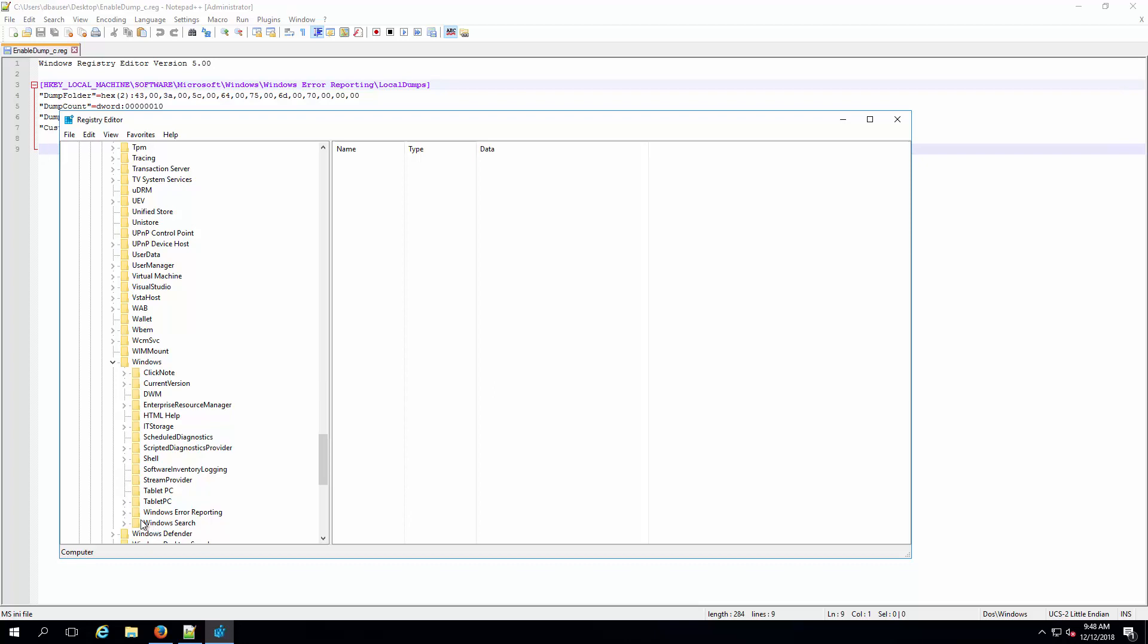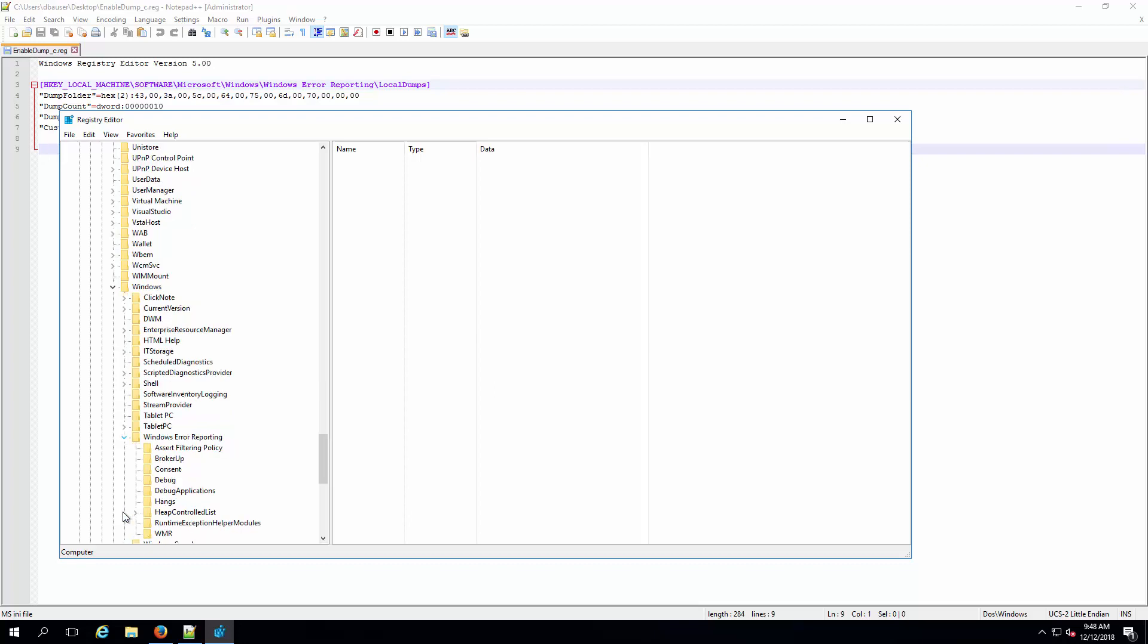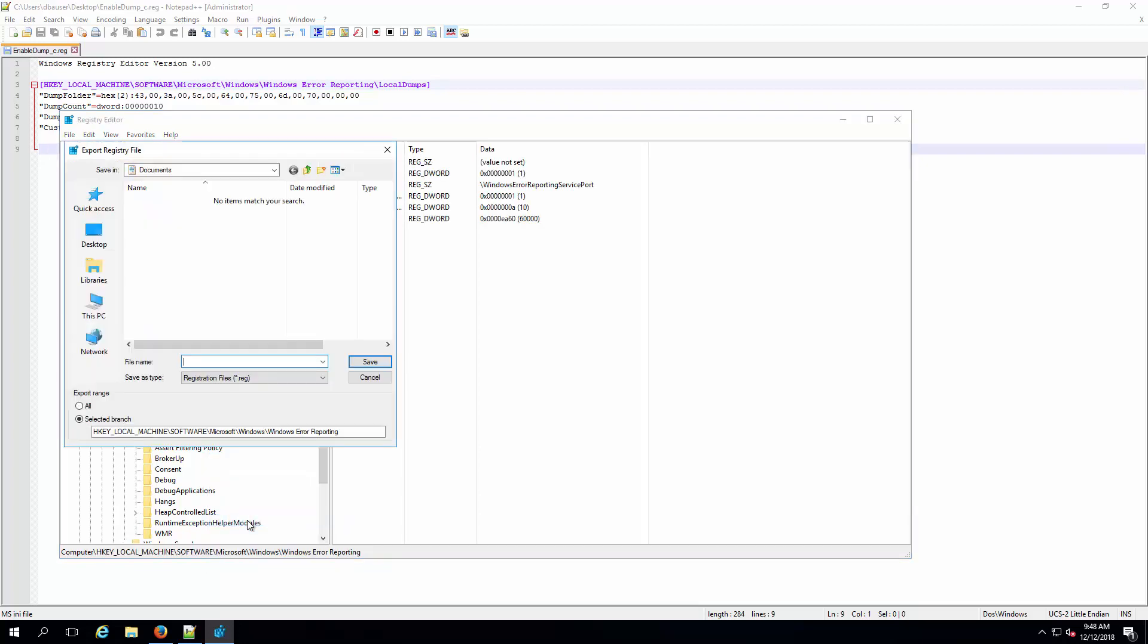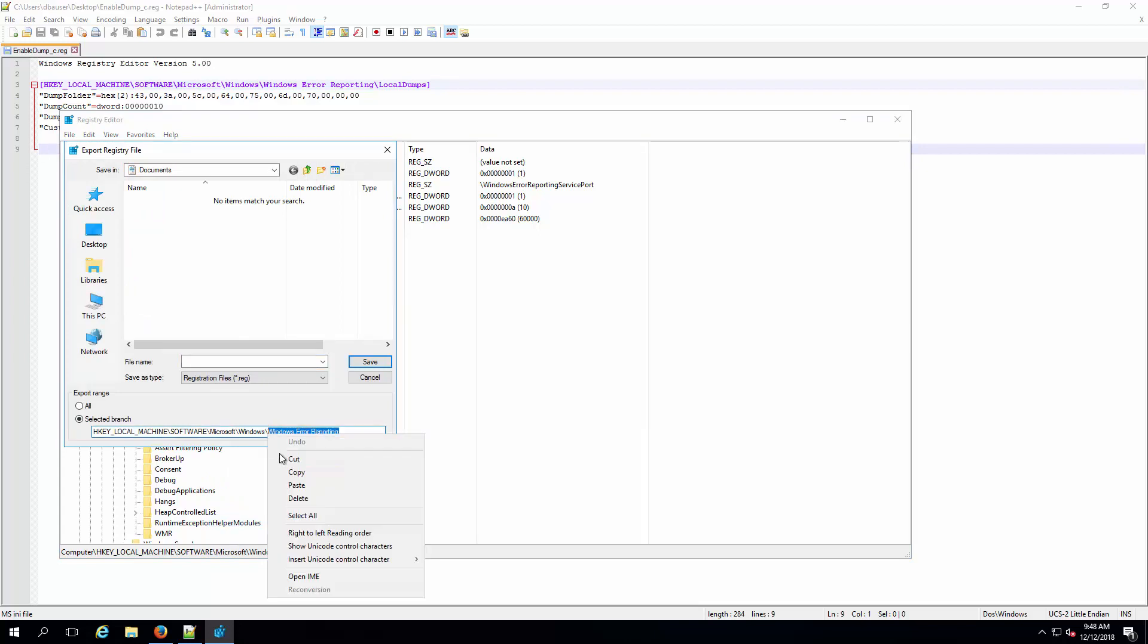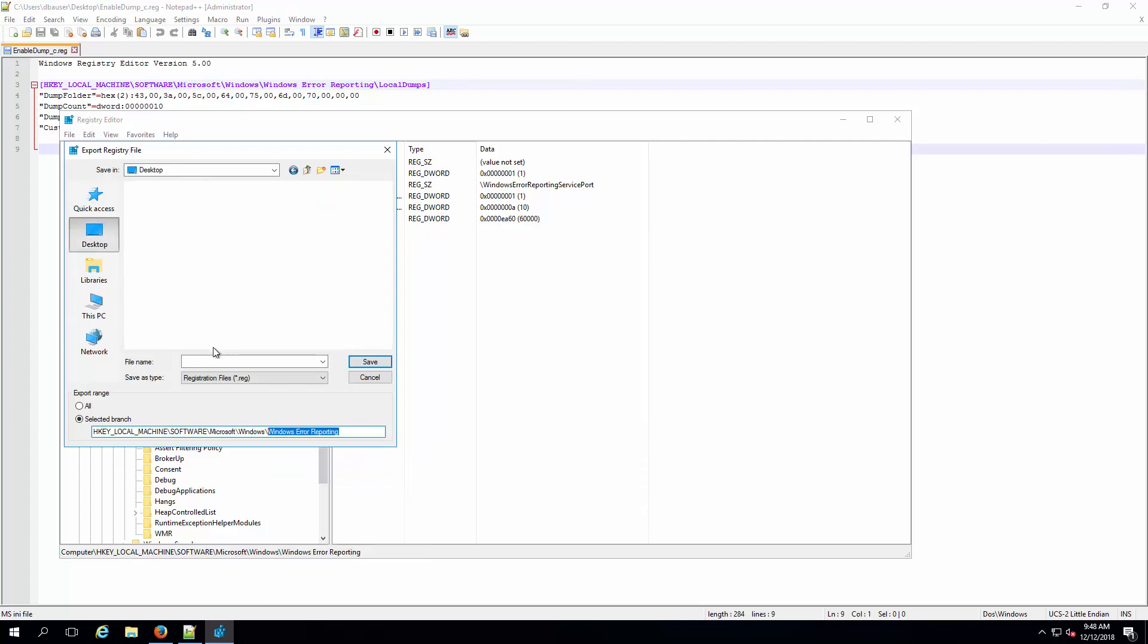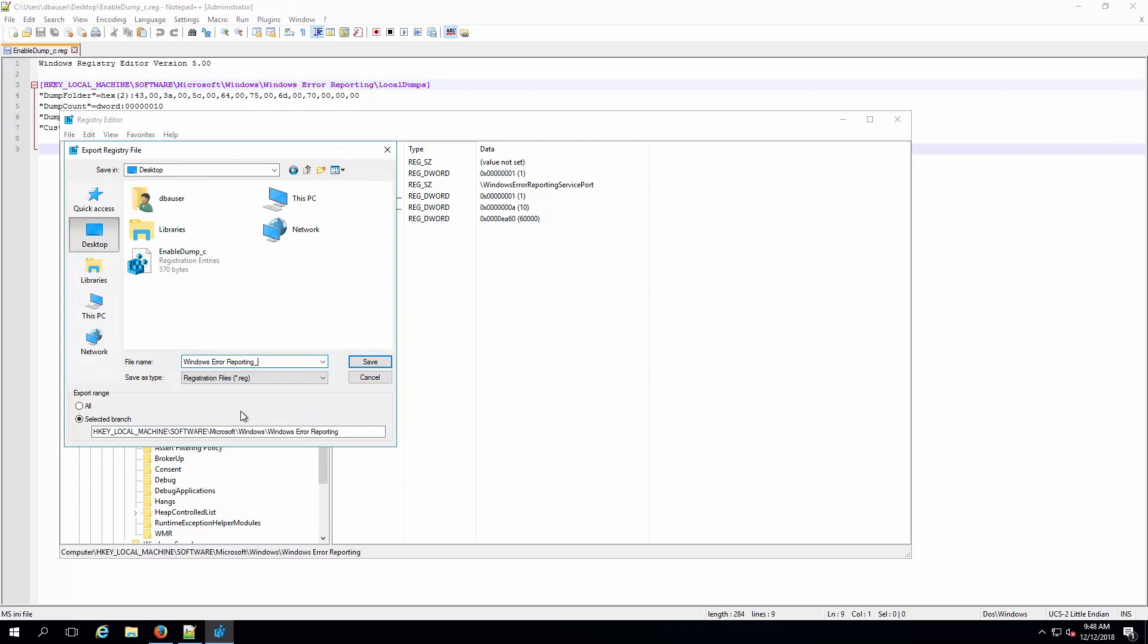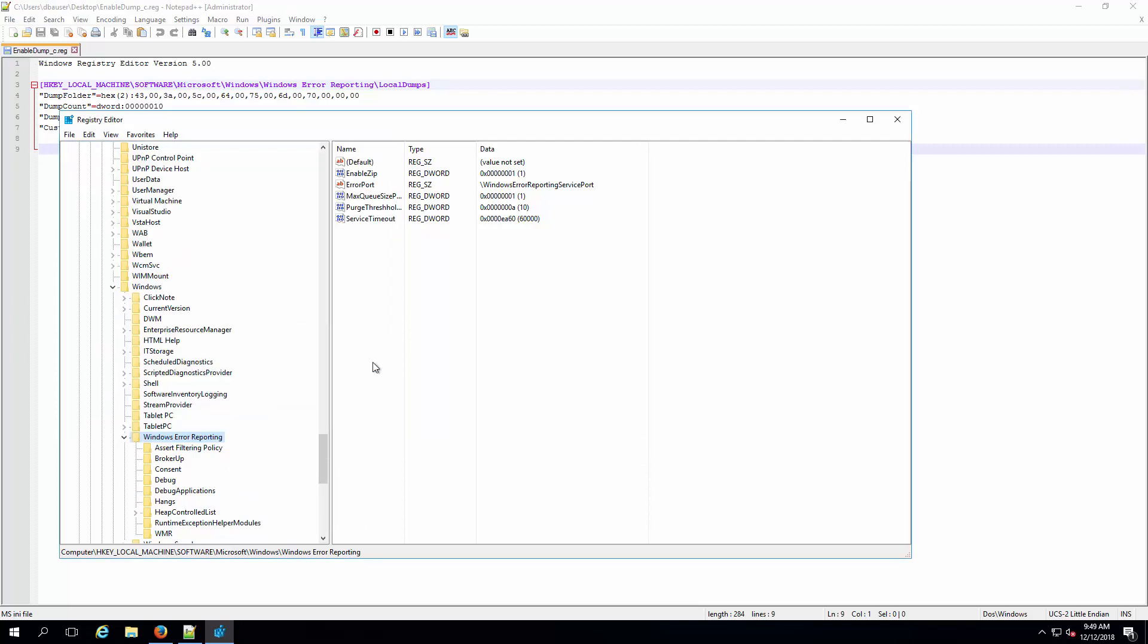If the local dump key is already there, export this key first. If the local dump key does not exist, export from Windows Error Reporting instead. This registry backup will be restored after the Windows dump is generated.